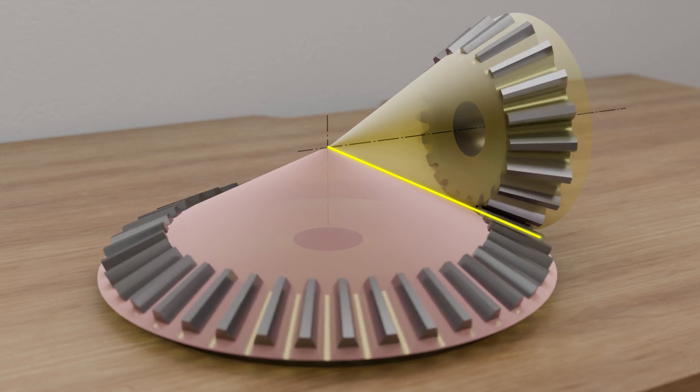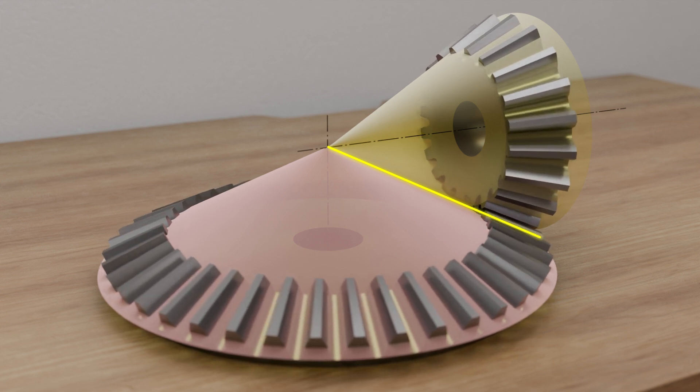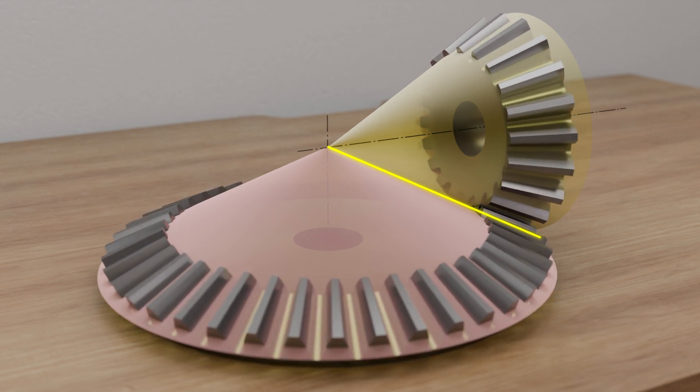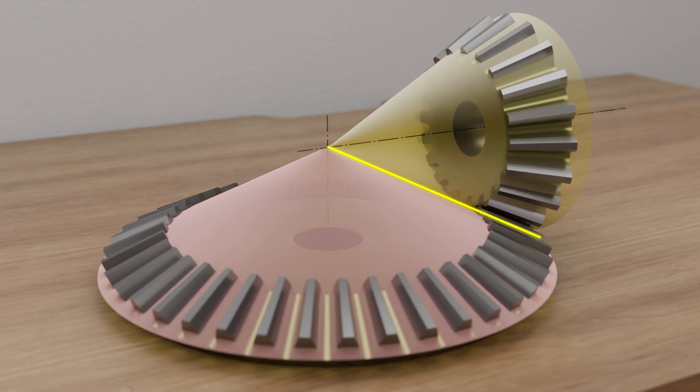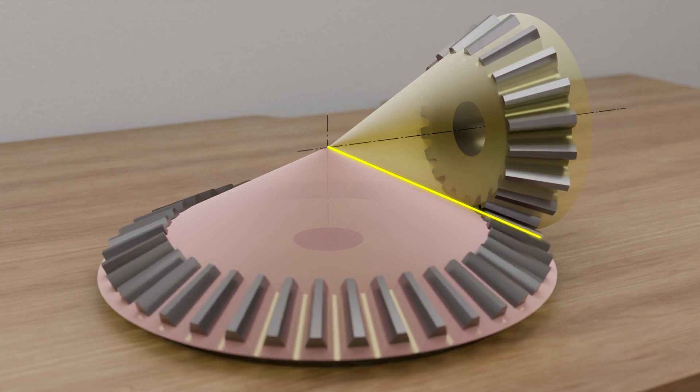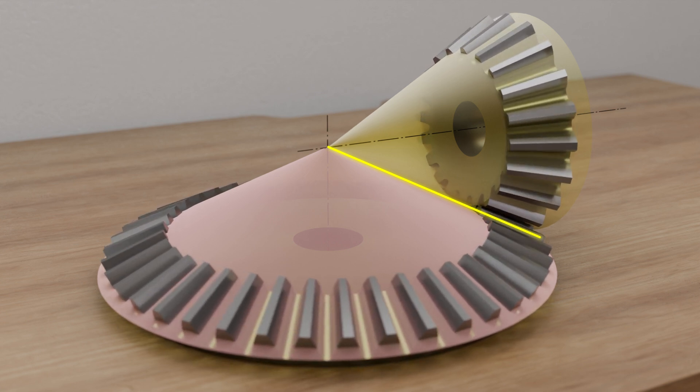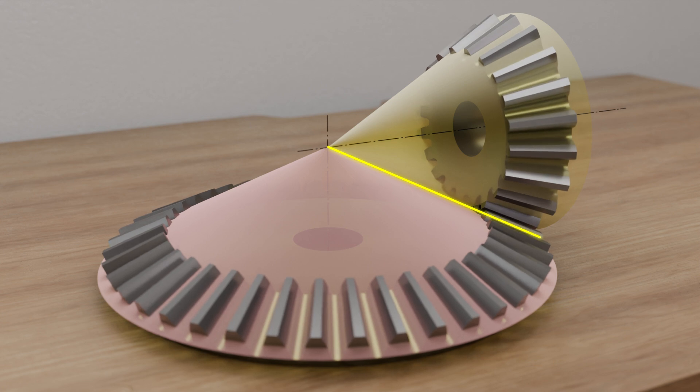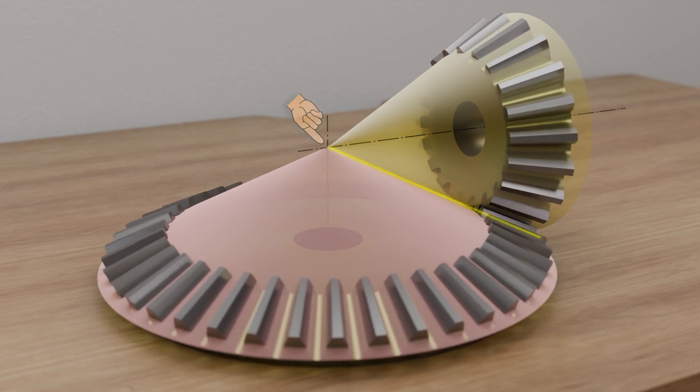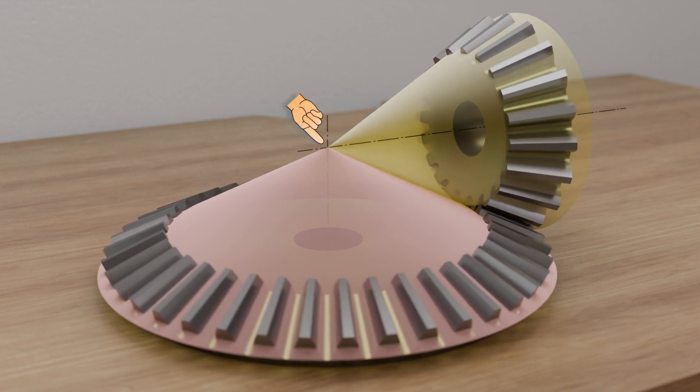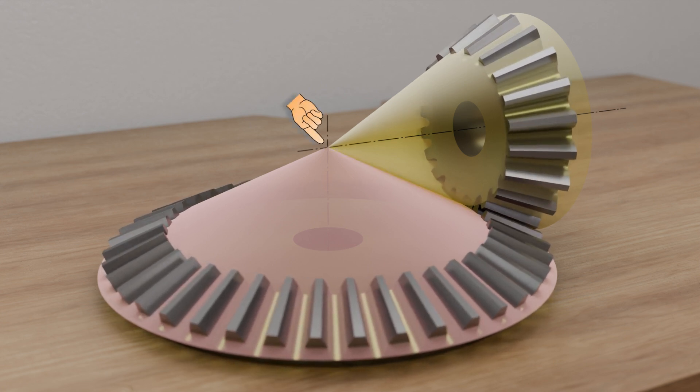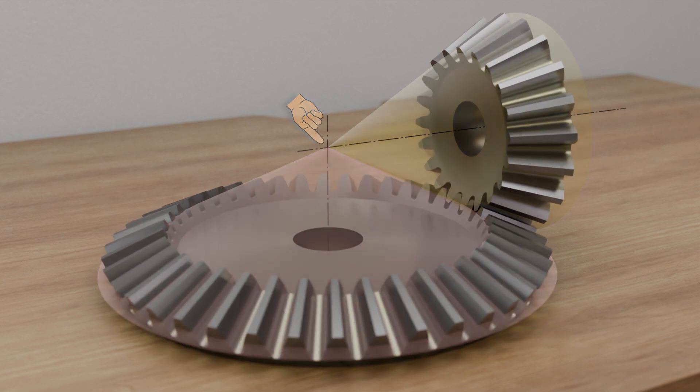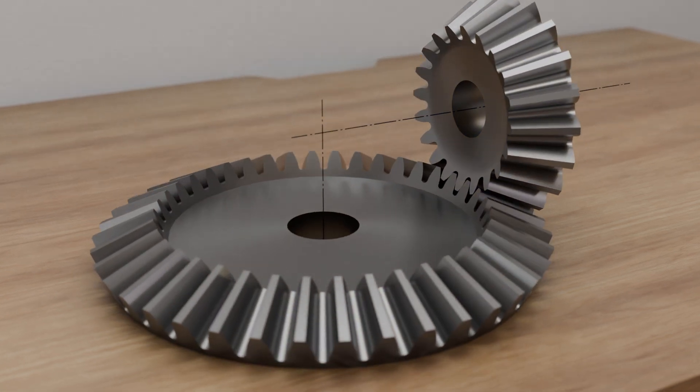The imaginary pitch cones of two bevel gears roll onto each other without sliding. The circumferential speeds at the line of contact of the two bevel gears are therefore identical. The point of intersection of the two gear axes corresponds to the point where the tips of the imaginary pitch cones intersect.